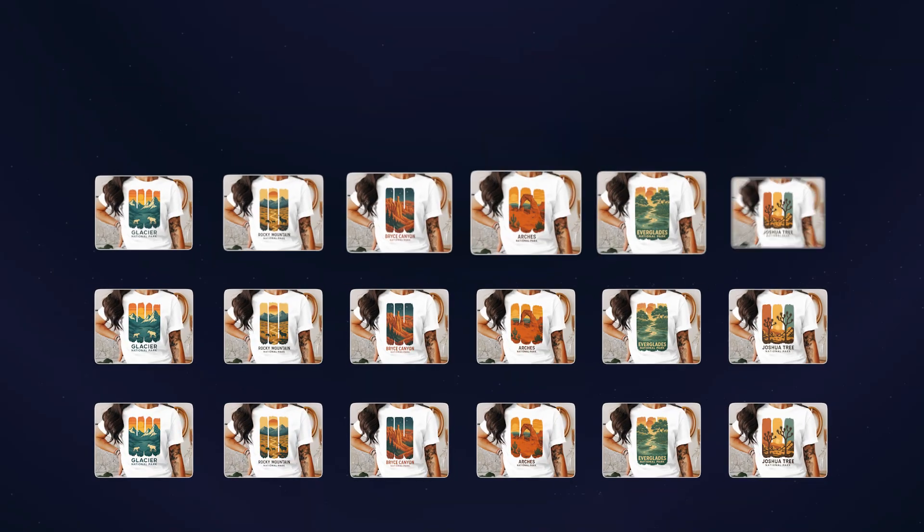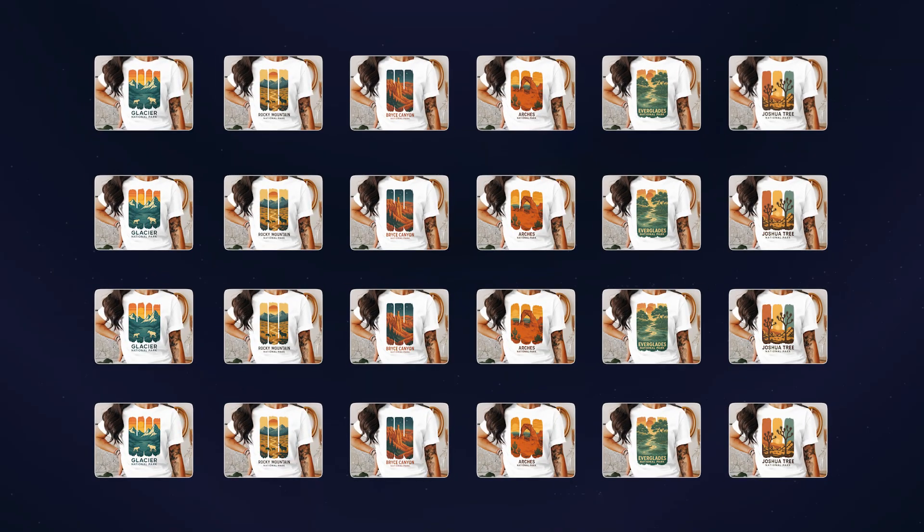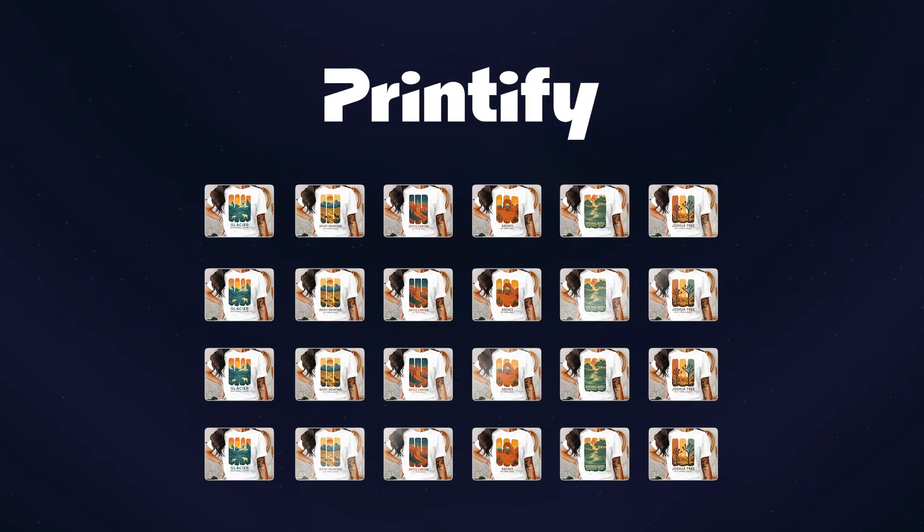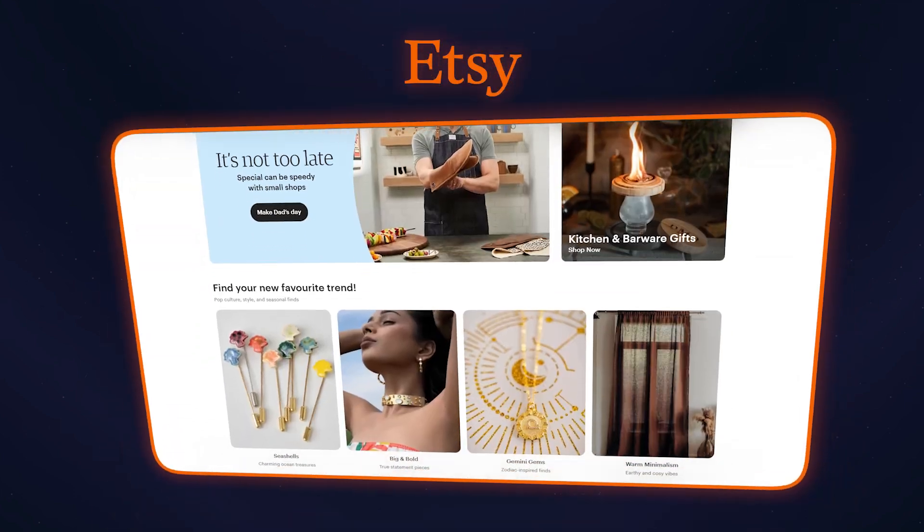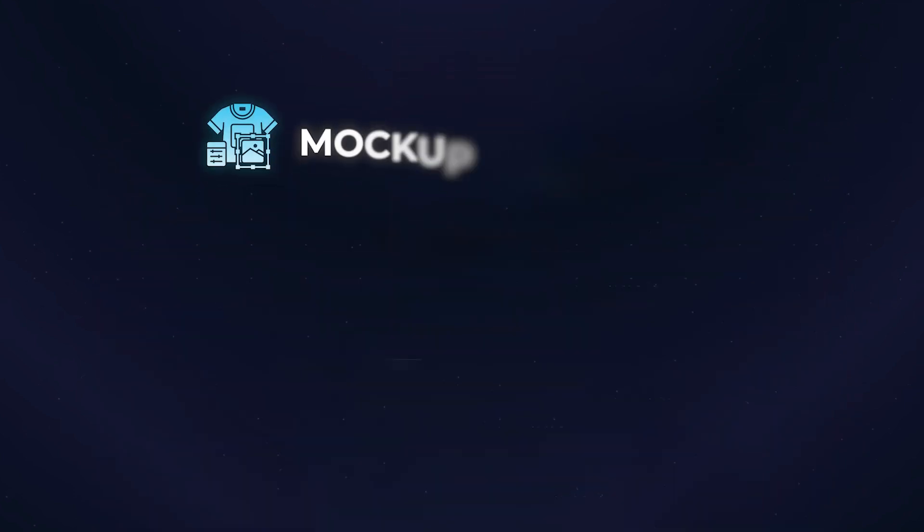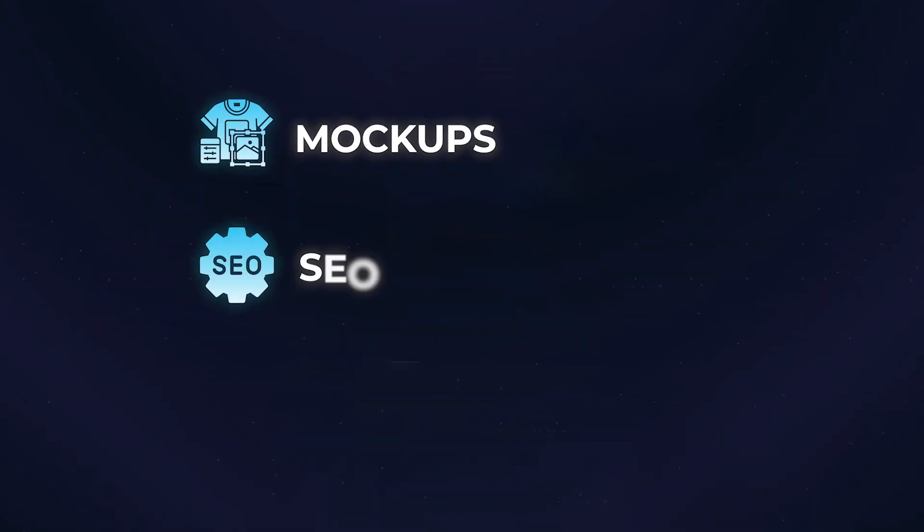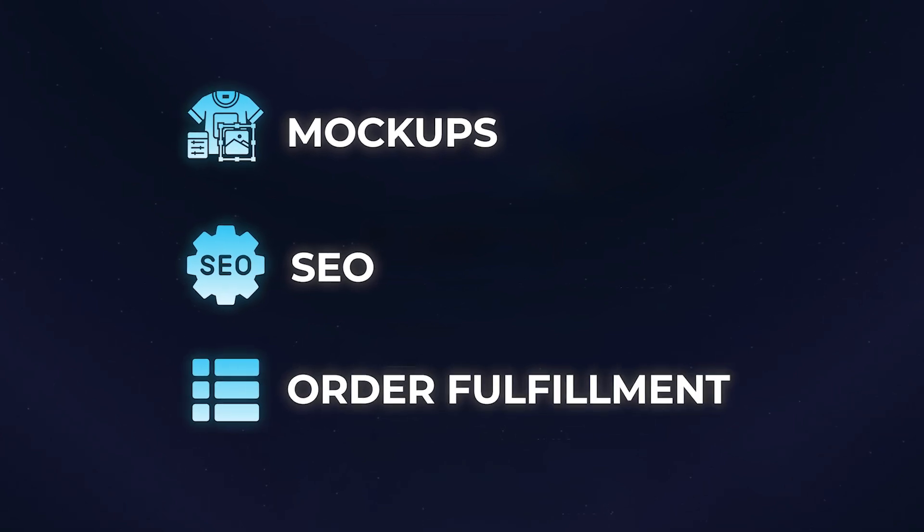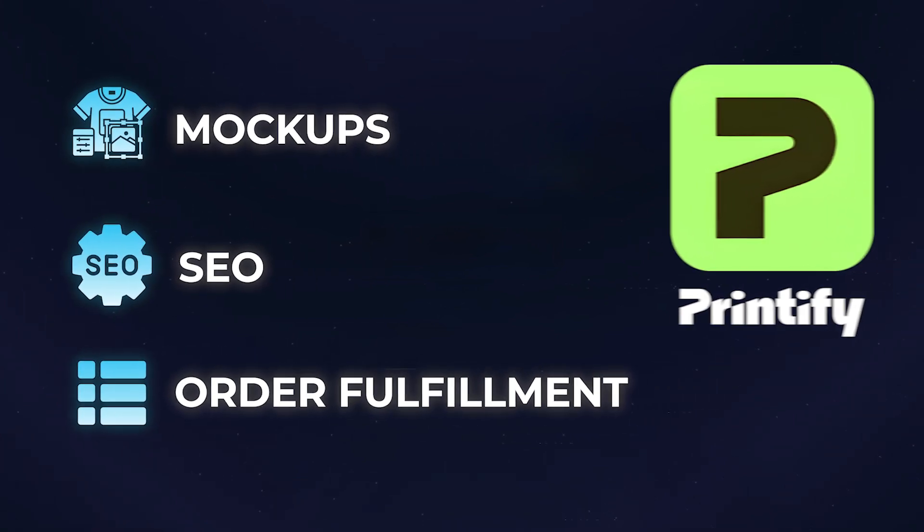What if you could take 24 designs and publish them as unique Printify products to your Etsy store, complete with mock-ups, SEO, and automated order fulfillment through Printify, not in weeks, but in minutes?